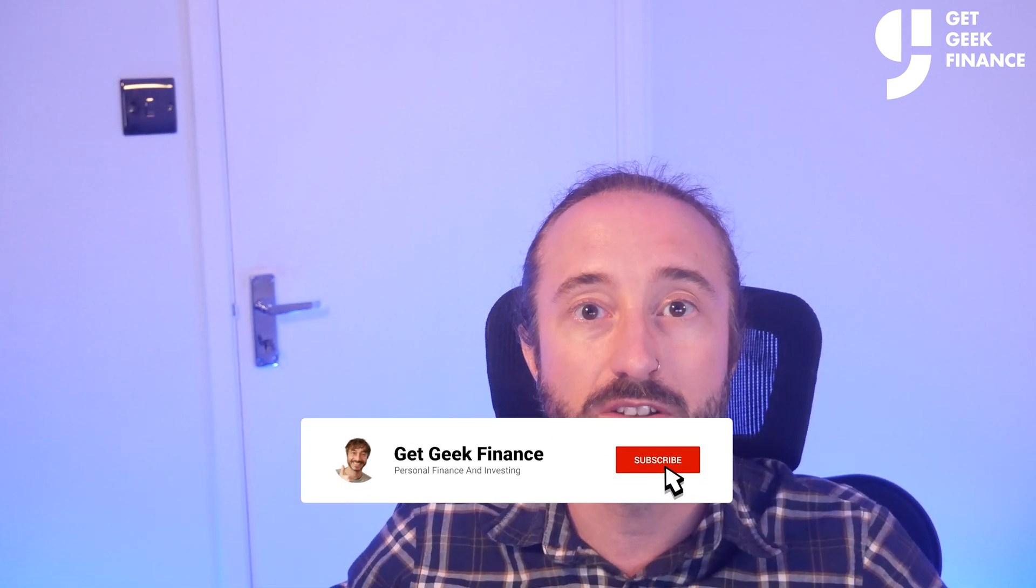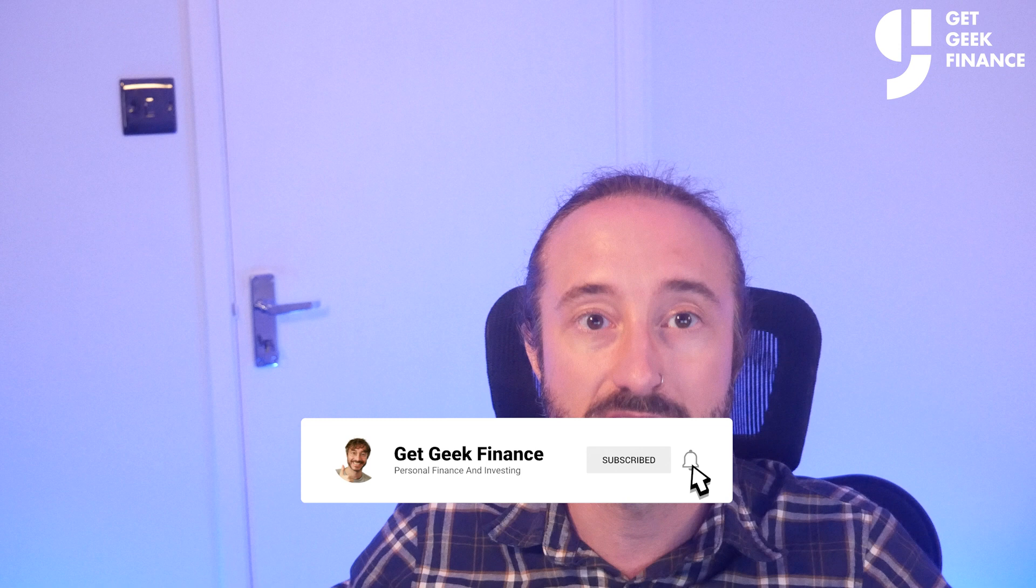And if you got any value from this video then please like and subscribe as I upload new finance and crypto related content every week and again the Kraken links are in the description if you haven't already signed up and there's also other helpful links there. It's been Ollie from GetGeek Finance, thanks for watching and I'll catch you in the next one.